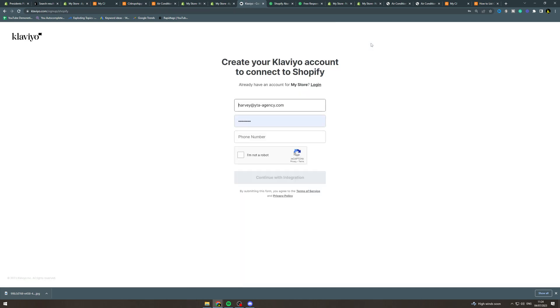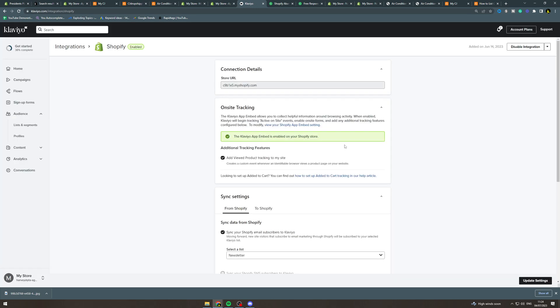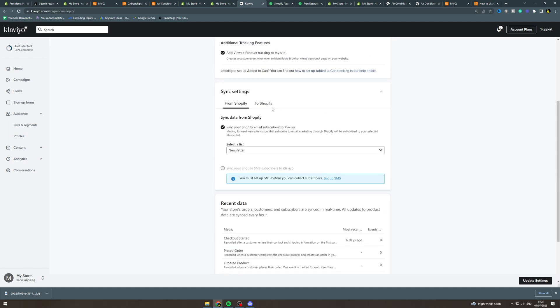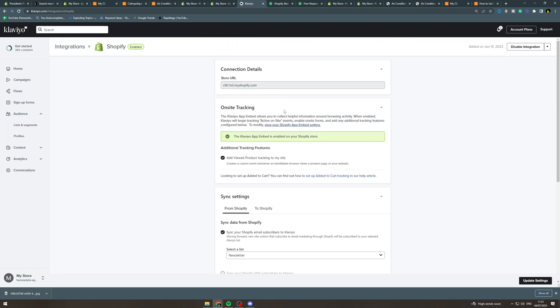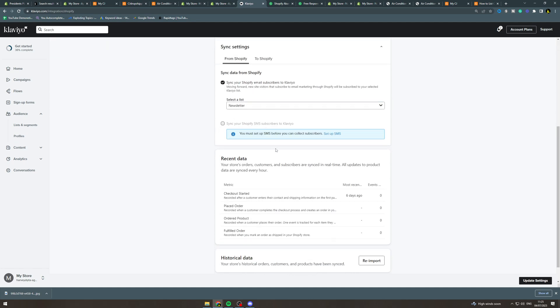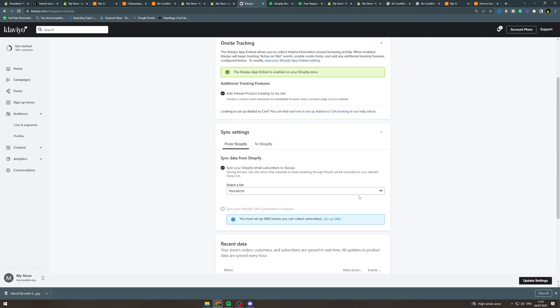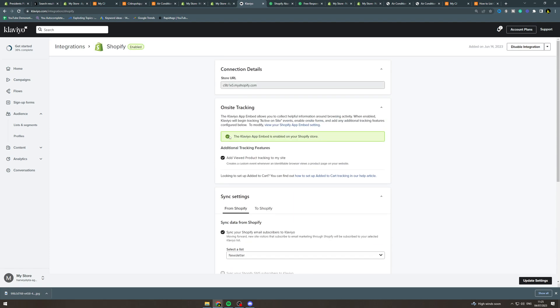It's going to get me to do a username and password. Once you're in here it's going to automatically embed your thing on the site. Make sure it's done that, it will give you instructions if not, but it's going to have a tick here to show you that it's working.